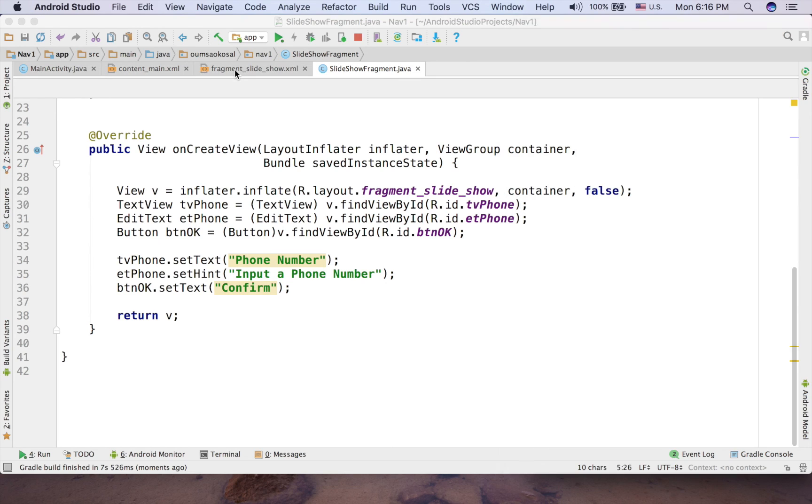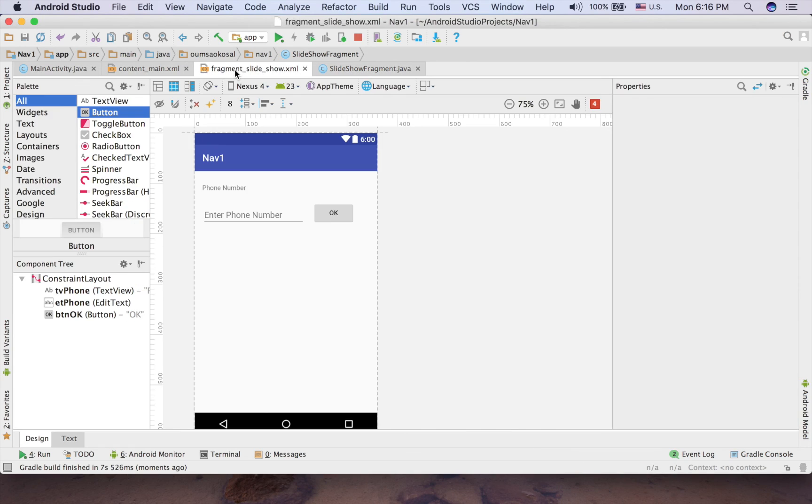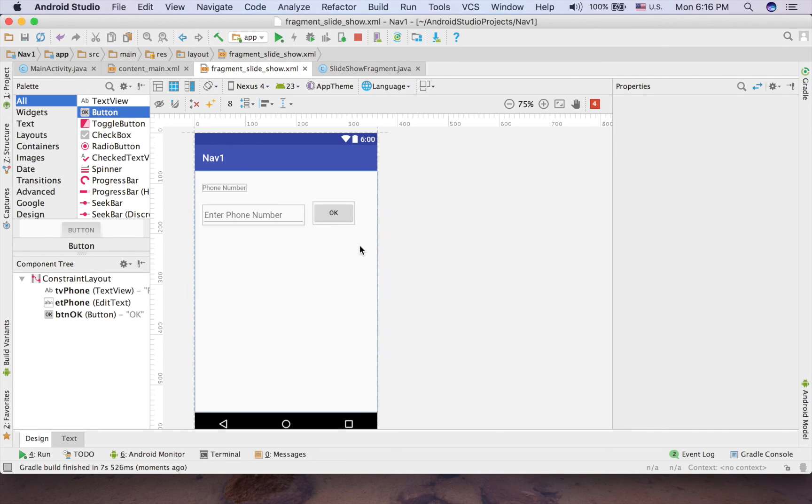See that now it's phone number and input a phone number and confirm. Okay, so remember the last thing is something else.